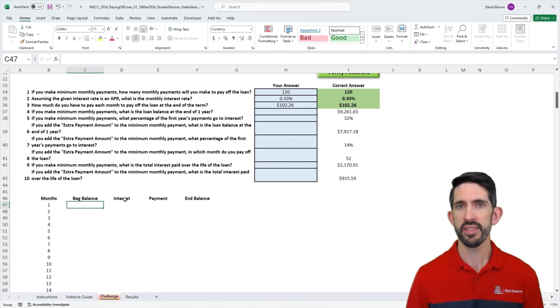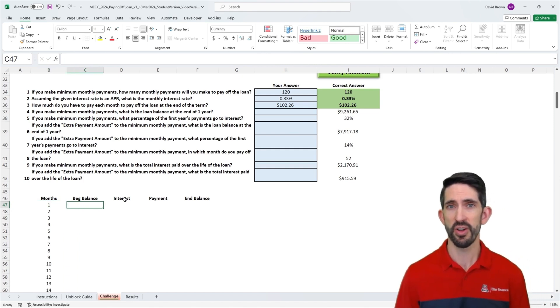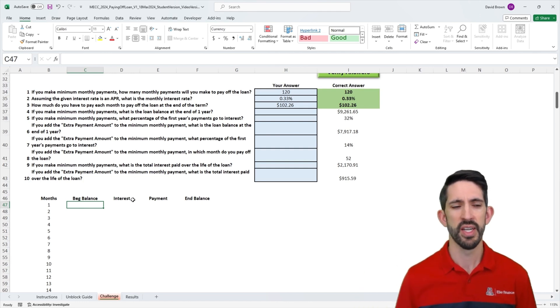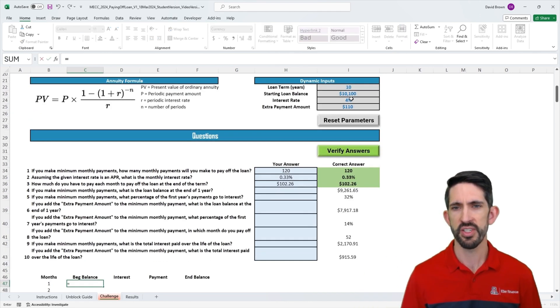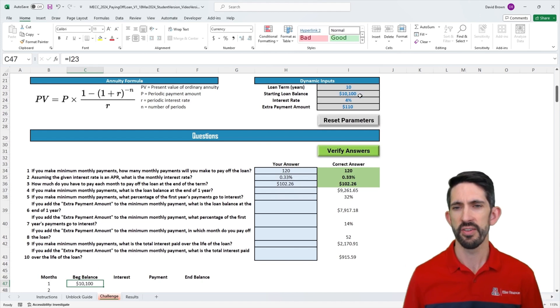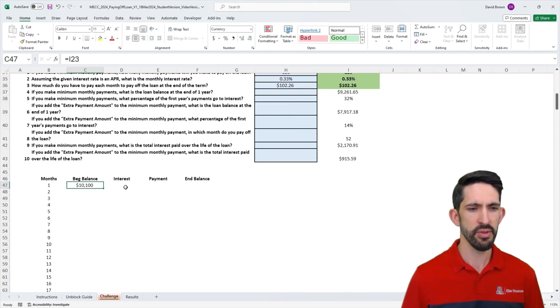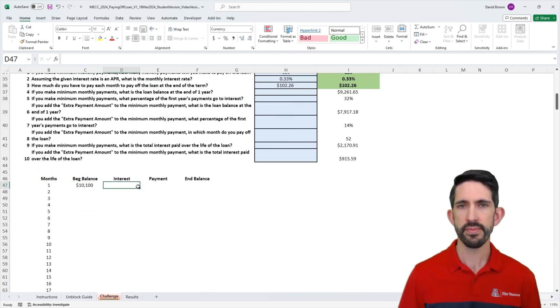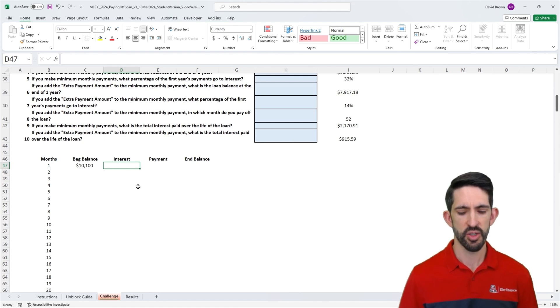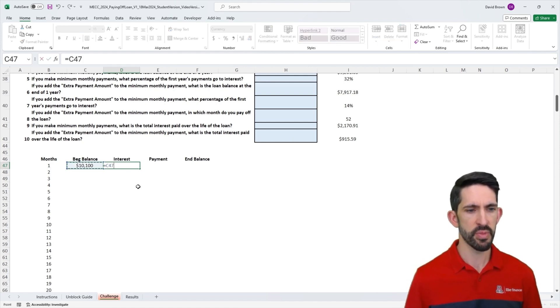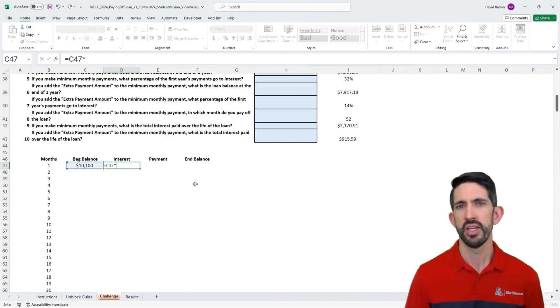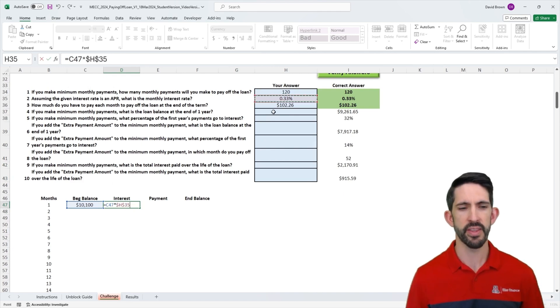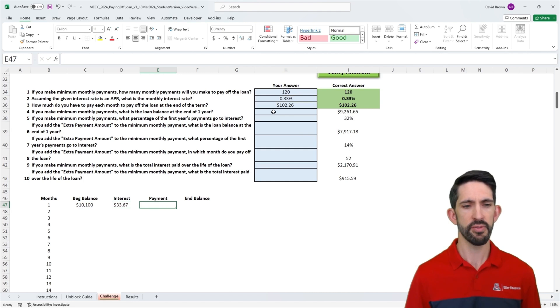Our beginning balance in the previous model started at zero because we were accumulating over time. In this case, we're paying off. So let's start with our loan balance of 10,100 in this example. Now we can start calculating our other pieces. Our interest cost is just the beginning balance, whatever we owe times our interest rate. We already calculated the monthly rate right there. F4 locks that in.